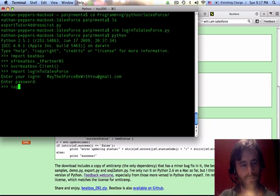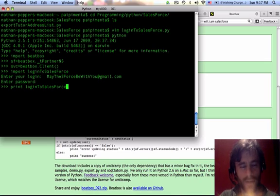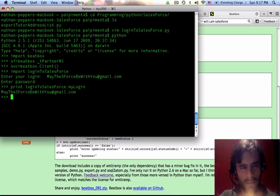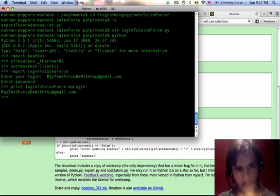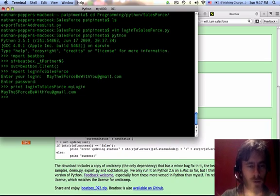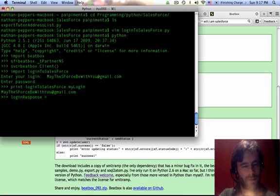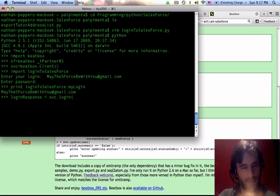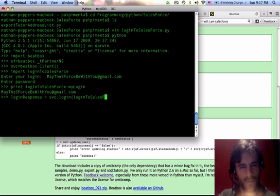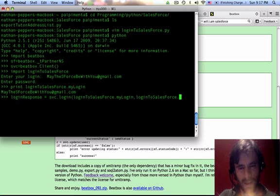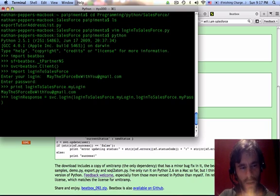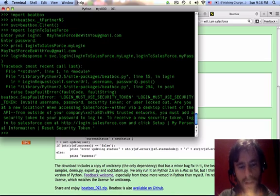I'm going to print out my login at least. Let's print login to salesforce dot my login. Good. Okay, just making sure. Because that's going to be a variable of that module. So my login and my pass are going to be variables of that module, right? Login response equals login, svc dot login. What's the login? Login to salesforce dot my login. Login to salesforce dot my pass. Okay. And go. Now, what's this? I'm going to log in. Must use security token.